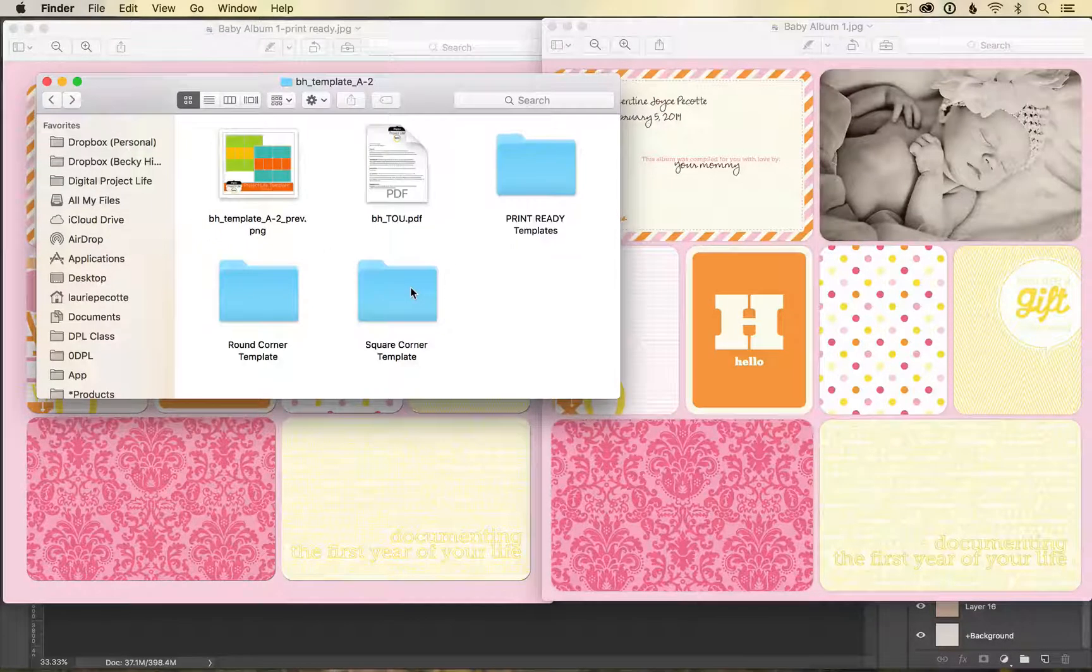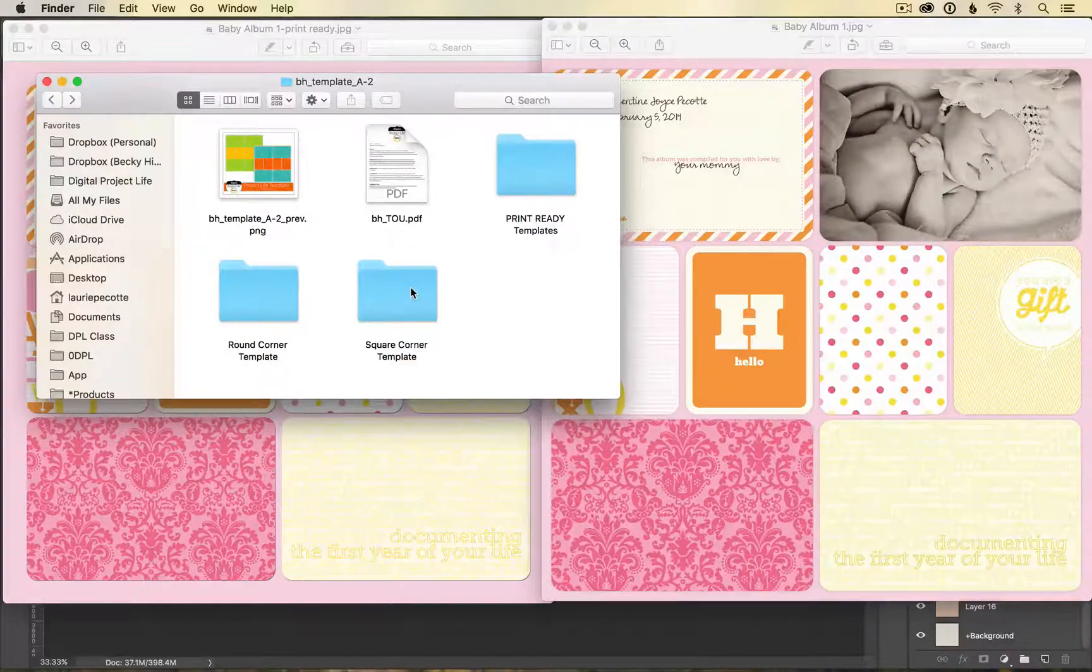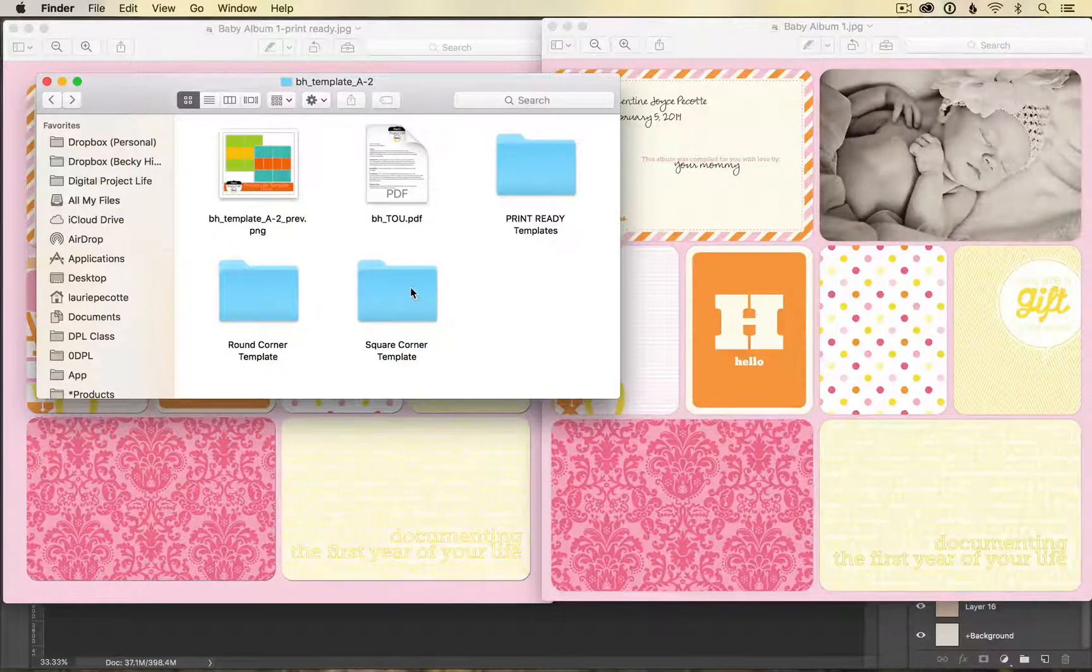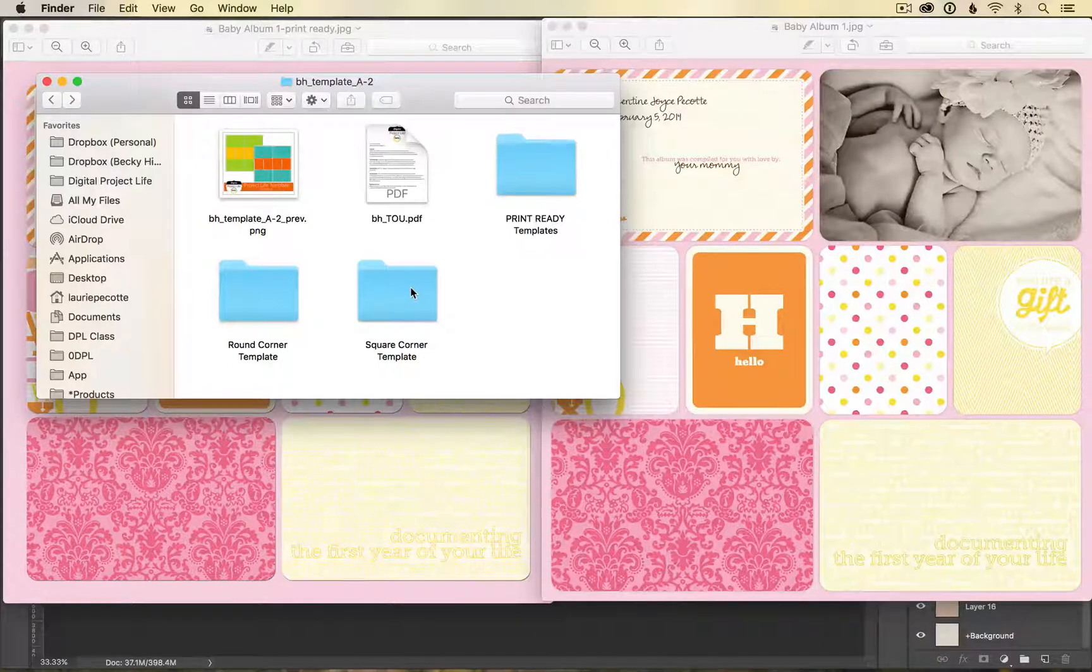Also included in the folder are the original templates. You can use those as well, but keep in mind that if you would like to print with us you will have to make some adjustments prior to uploading.